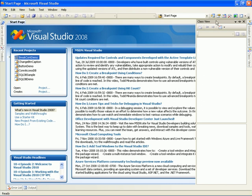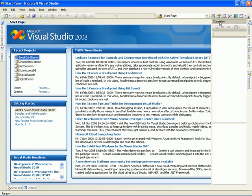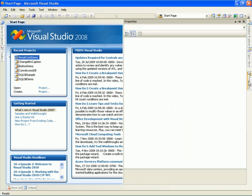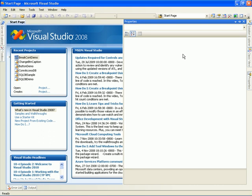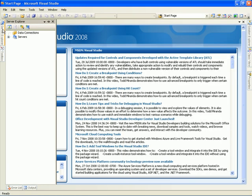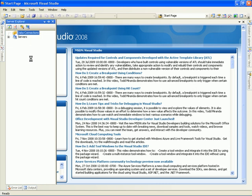And this is called the Property Window. It enables you to modify the different settings for your project. If you turn to the right side, you can see the Server Explorer view. Use this view to open data connections and to log on to servers and explore their databases and system services. In the Visual Studio Express products, this window is named Database Explorer.